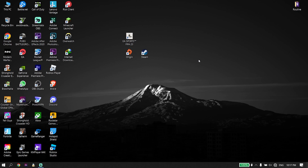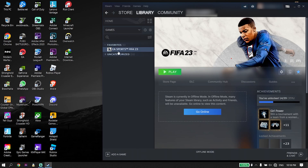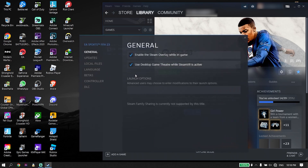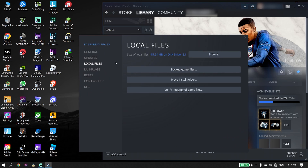For the last solution, open your game launcher — Origin or Steam, no difference. Click on EA Sports FIFA 23, click Properties, go to Local Files, and click Verify Integrity of Game Files. Repair the game files to fix this issue. You can do the same thing with Origin — repair FIFA 23 files. That's the last solution I know to fix this issue.